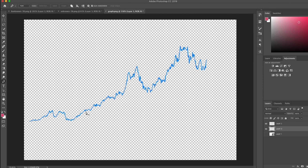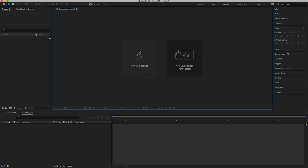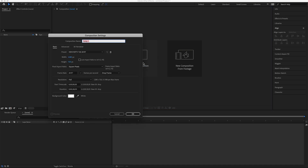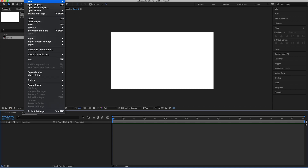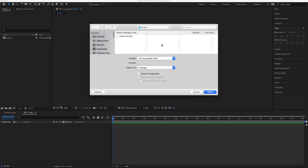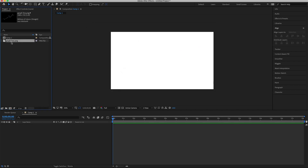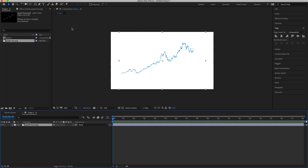Now let's jump into After Effects. First, we're going to make a new composition at 1280 by 720 and make sure the background color is white. Then go to File > Import and import the graph we traced in Photoshop, and drag it into the composition. Make sure no layers are selected.